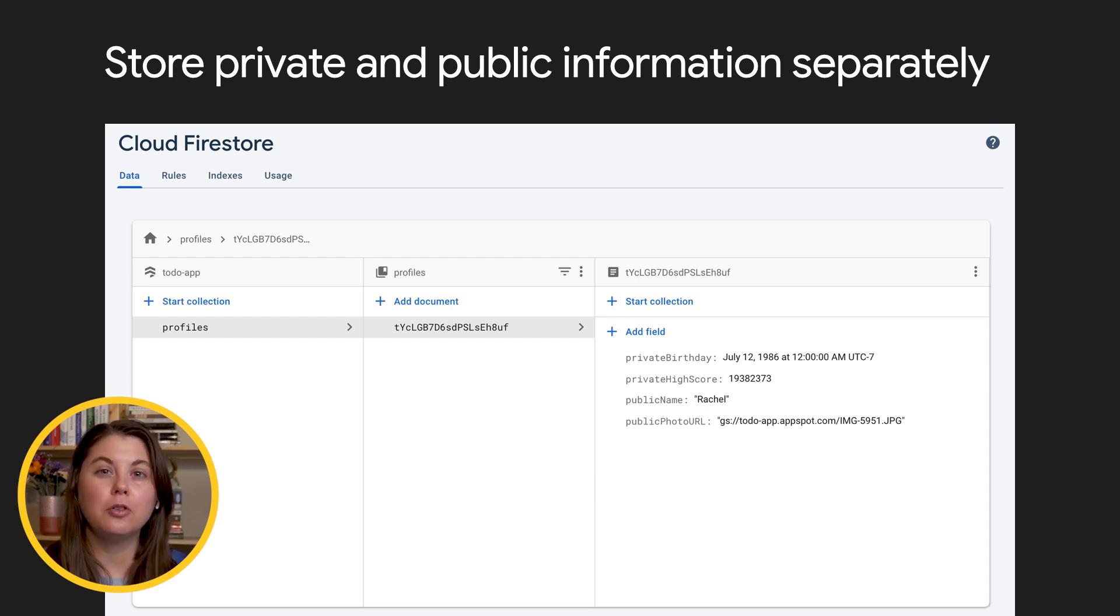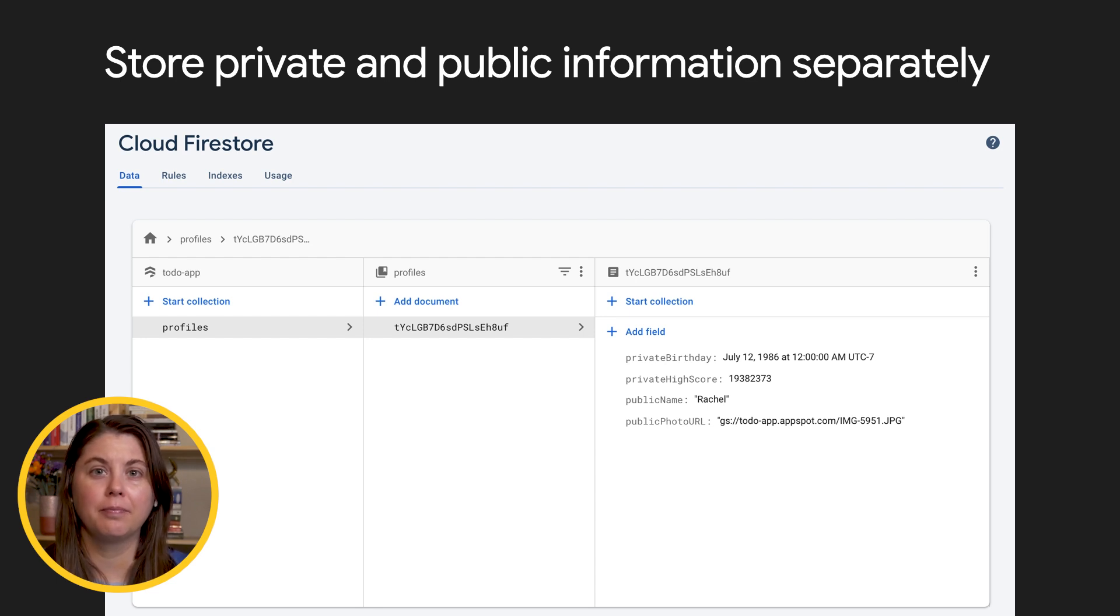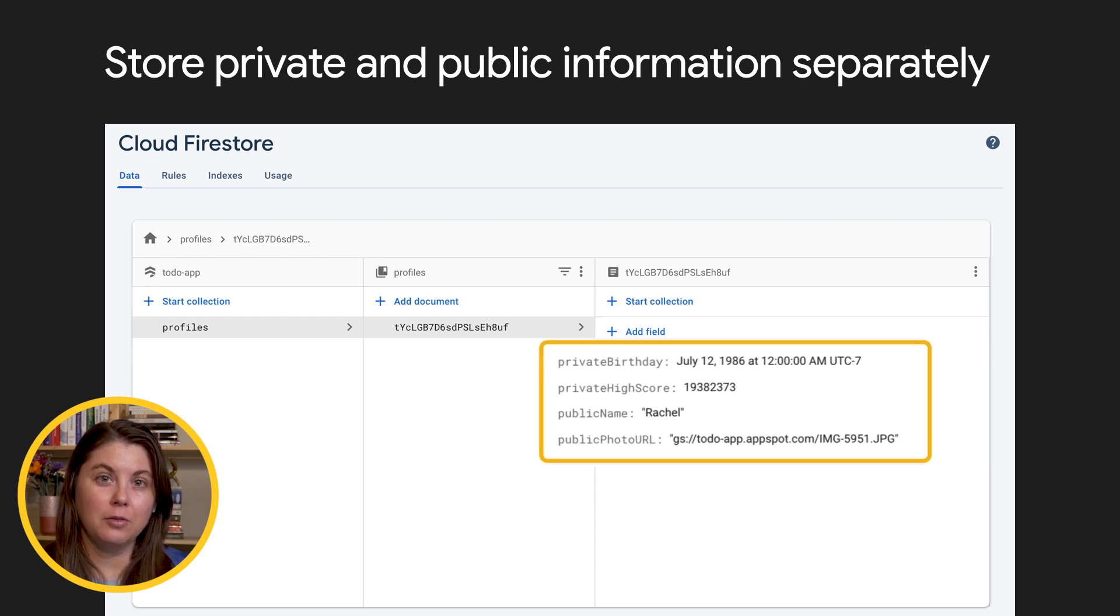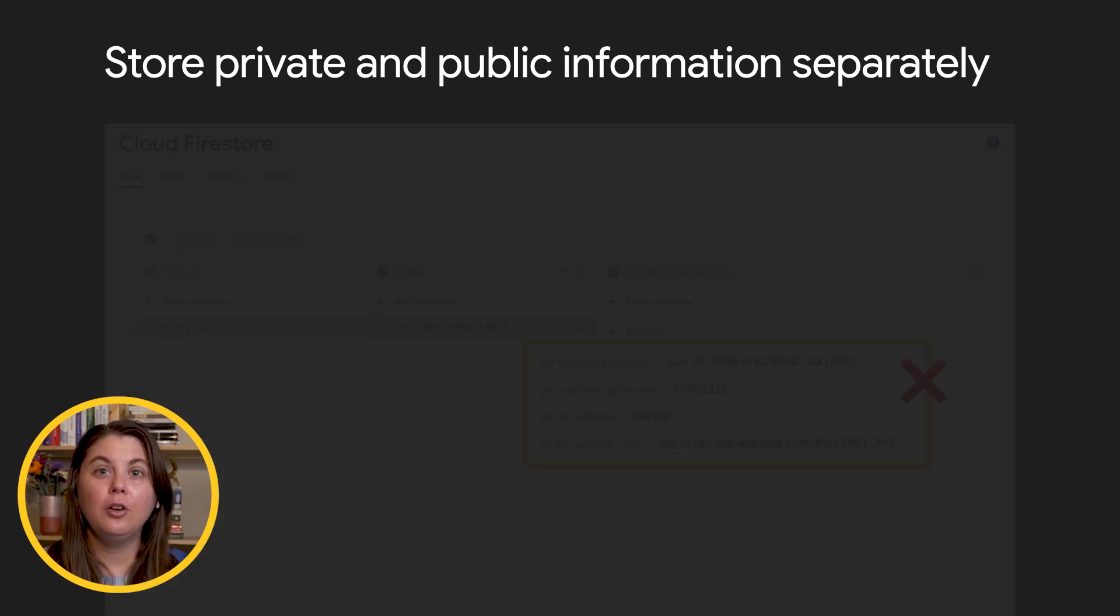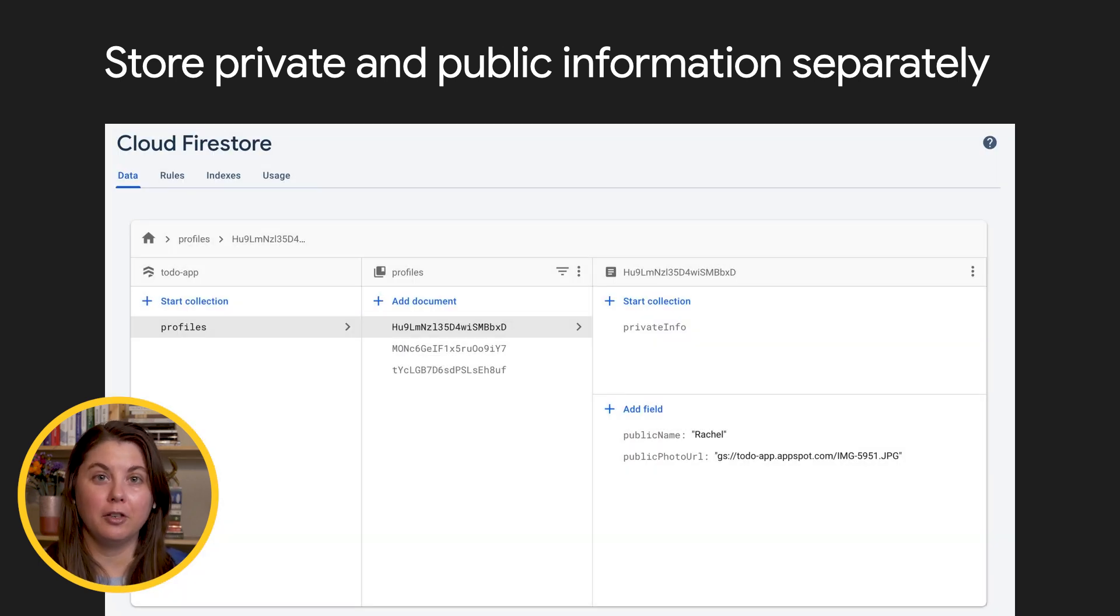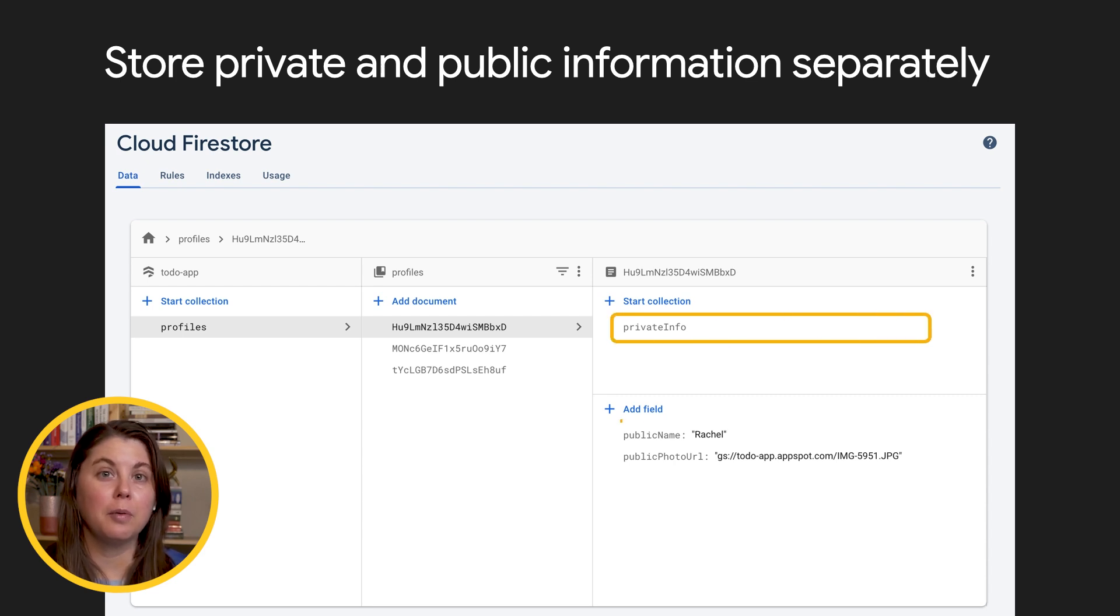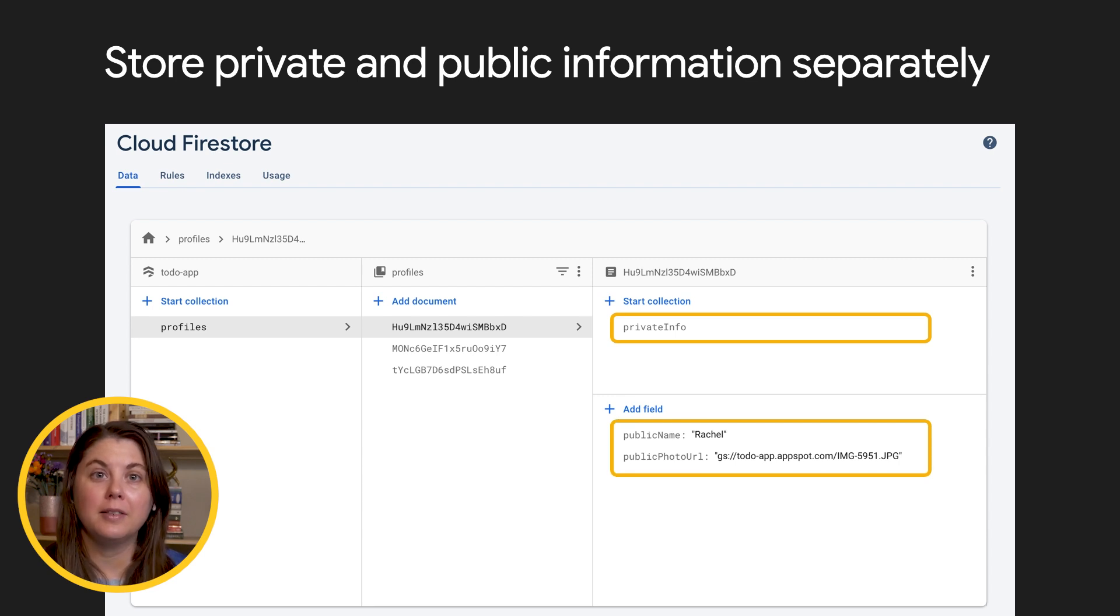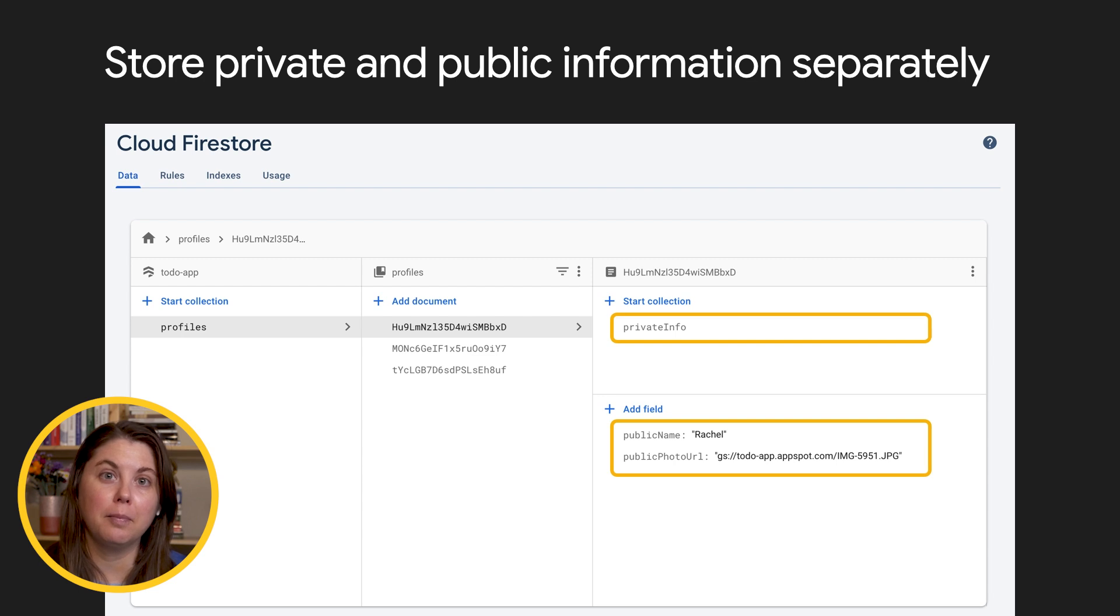Who should be able to read, create, update, or delete this data? If you're about to save a document where some fields are public and some are private, use a subcollection to put them in separate documents. Remember, Firestore rules apply to documents, so creating two documents in subcollections means that you can write two different security rules for each of them.